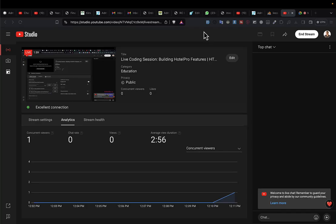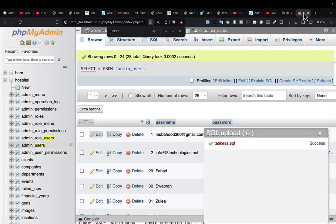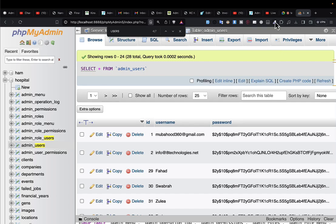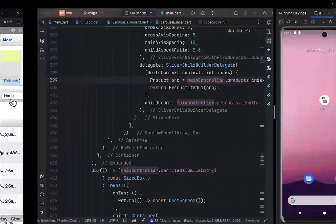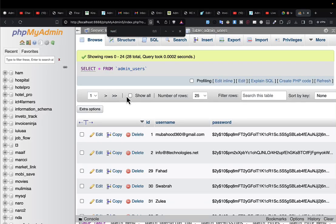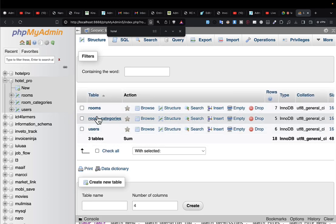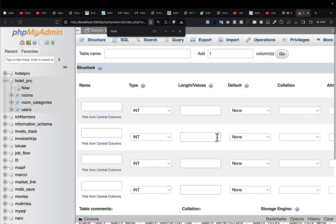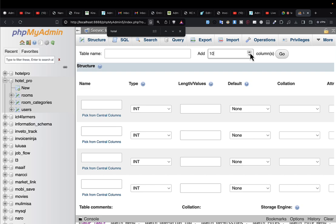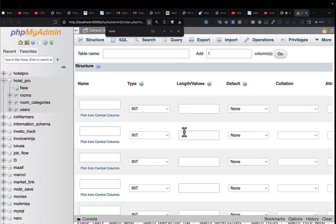Let's go ahead and create the bookings table, and after creating it we'll start saving data. I'll go to the database — our database called 'hotel_pro' — and create a new table. We can call it 'orders' or 'bookings.' I'll click 'New,' add about 10 columns, and define each one.